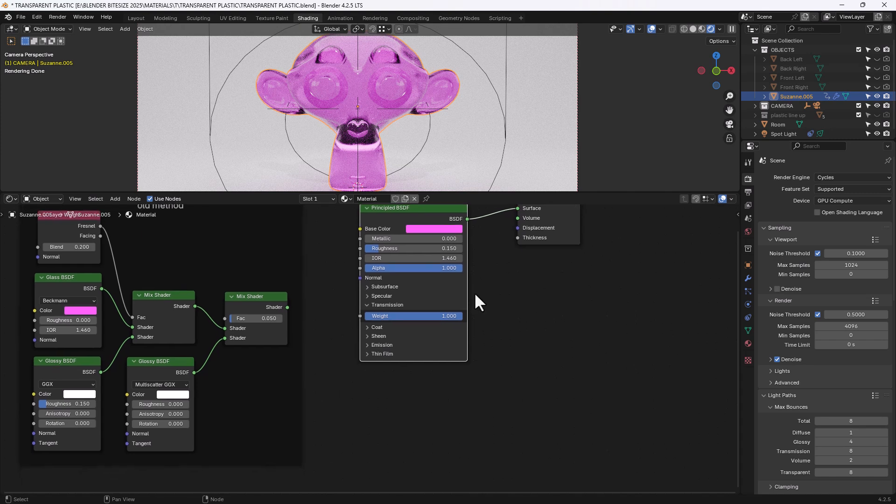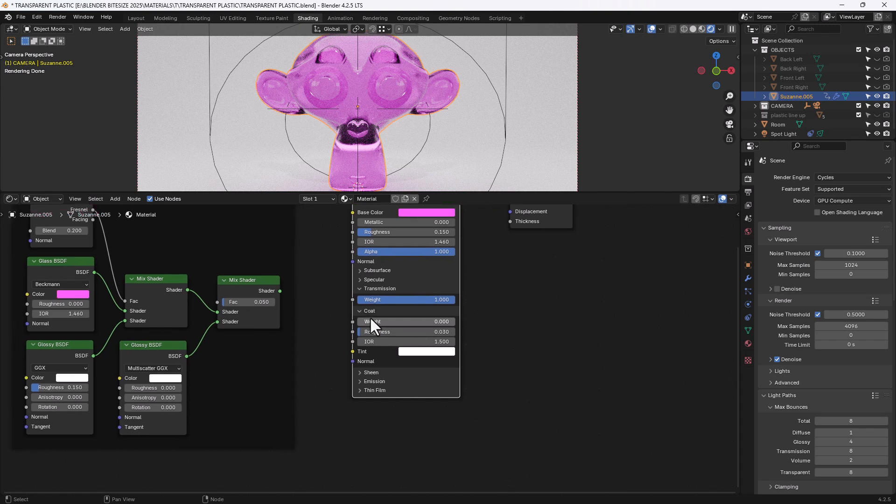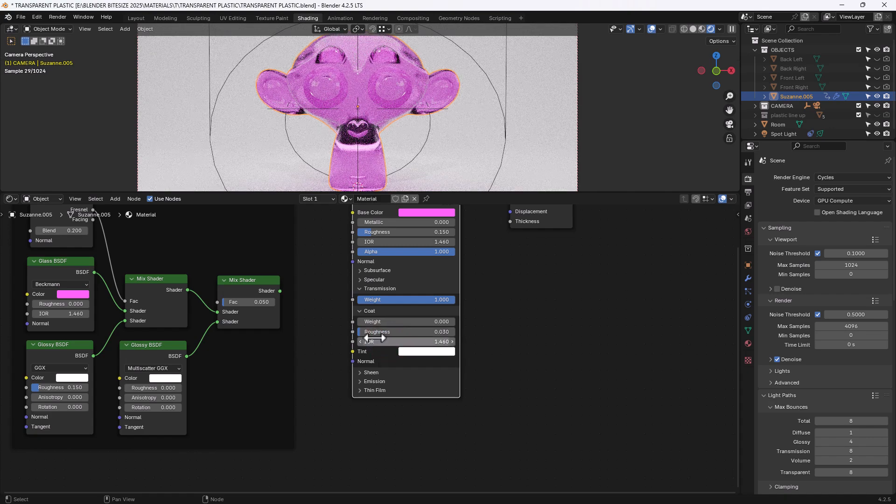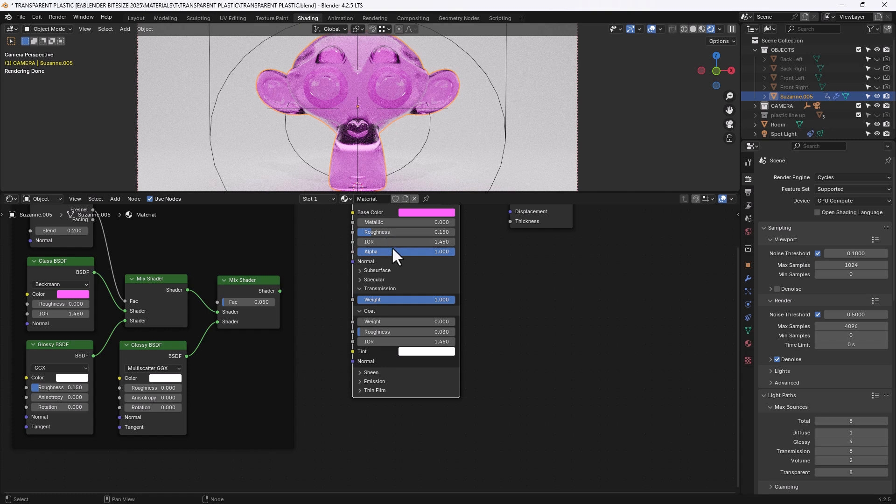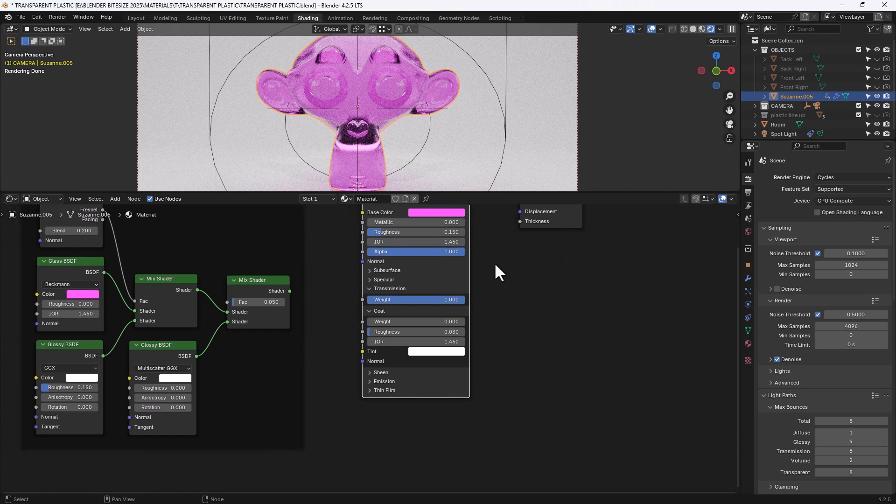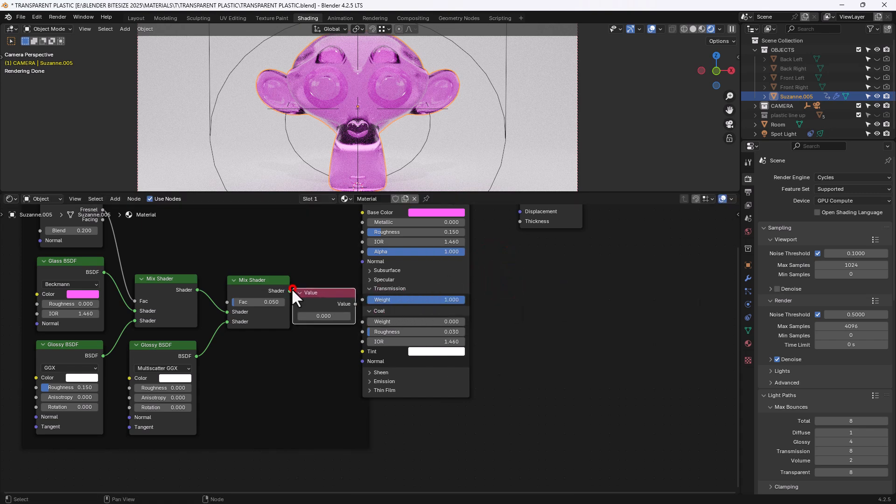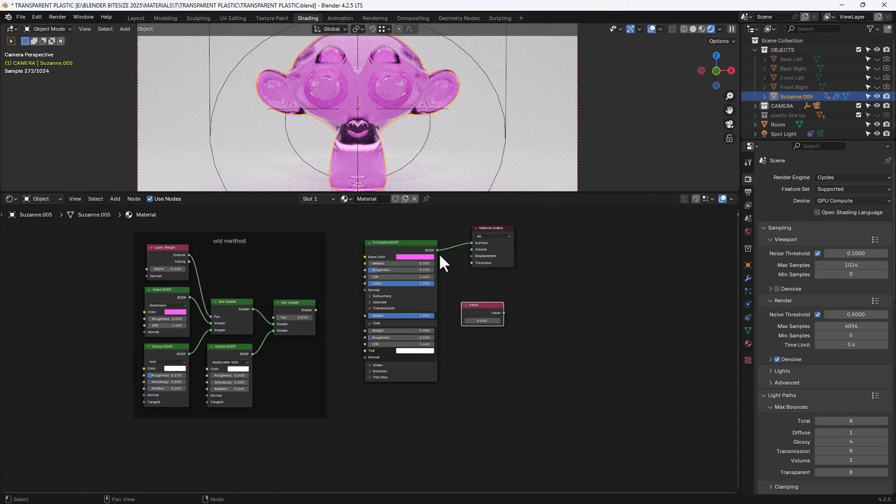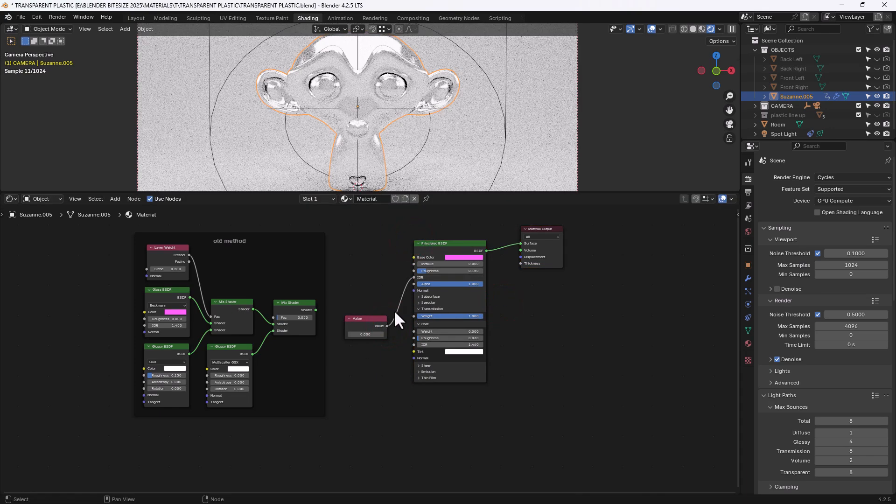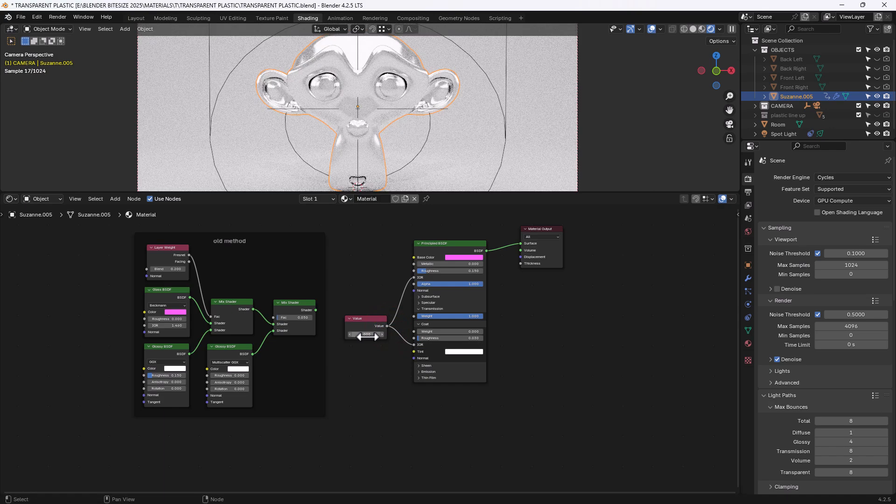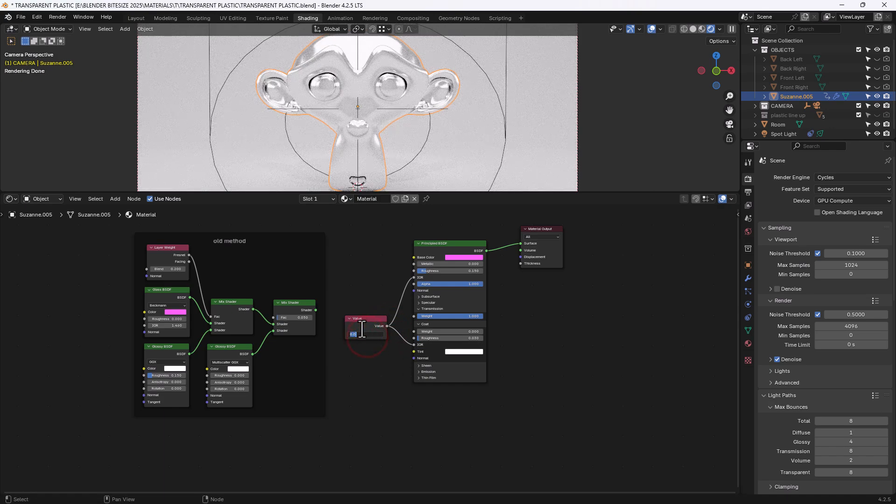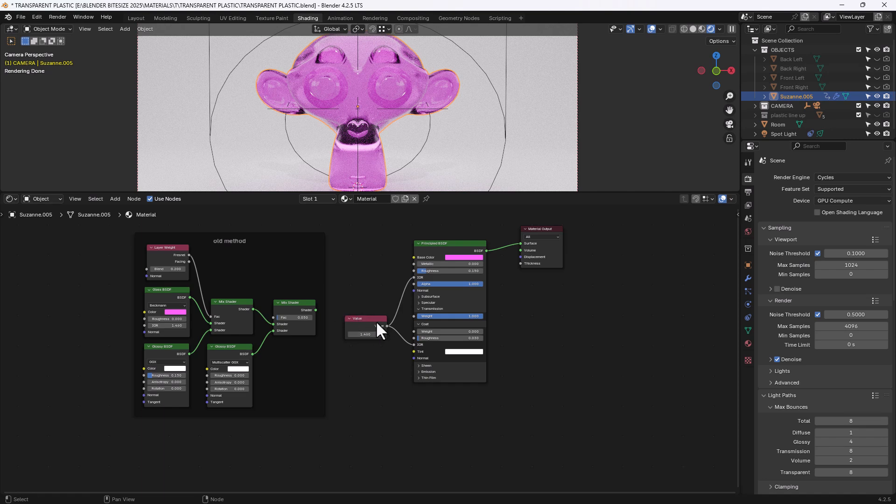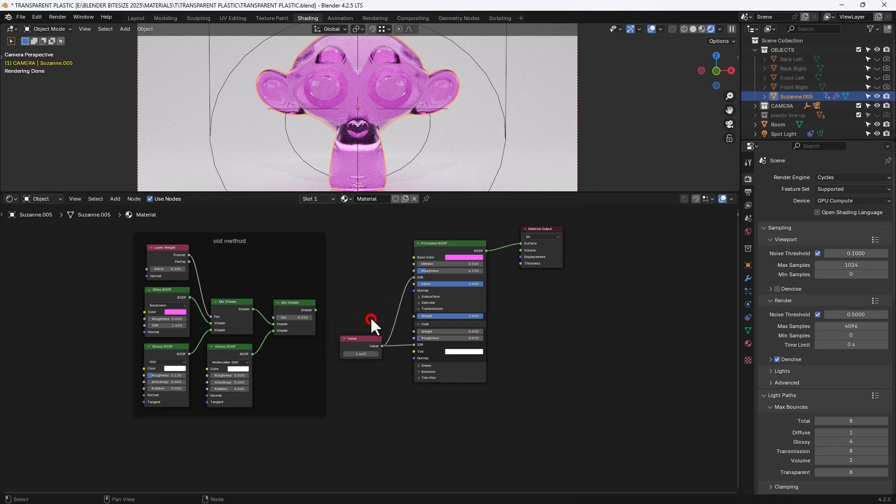And then to give us the extra glossy we're going to add a coat. We're going to leave the roughness set at 0.03. And adjust this to match the index of refraction that we've got up here. We could actually use a value node to control the both. Actually let's do that. I didn't want to put it in there. Let's pull those over. So if I plug that in here and in here 1.46 so there you go you don't have to type it in twice you can just use a value node to control that.